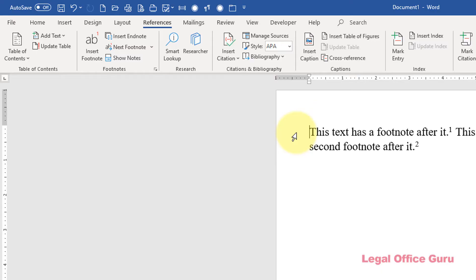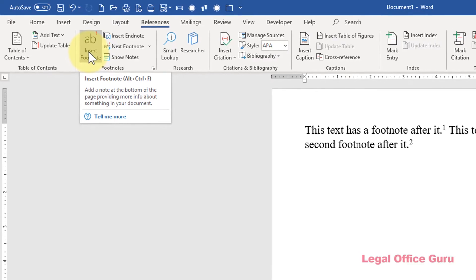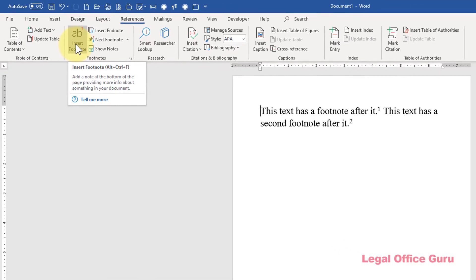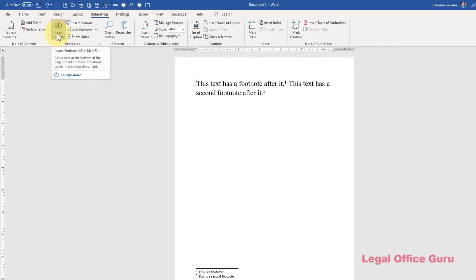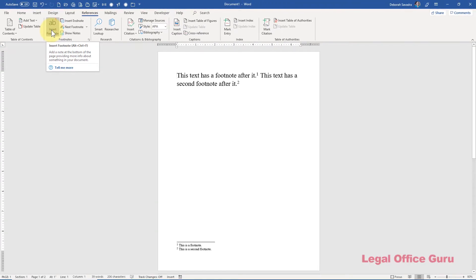Inserting a footnote in your text is easy enough. Just go to the References tab and click Insert Footnote. But once you have footnotes, is it possible to change the formatting? Yes, it is, but it's not the most easy to find process.